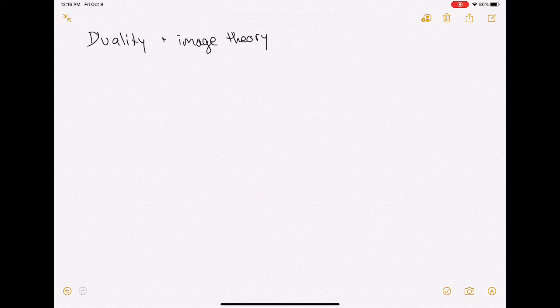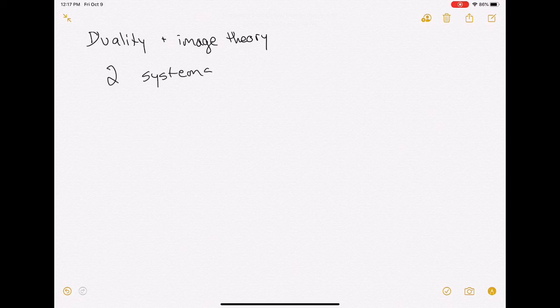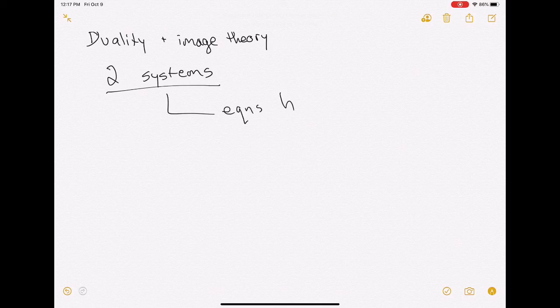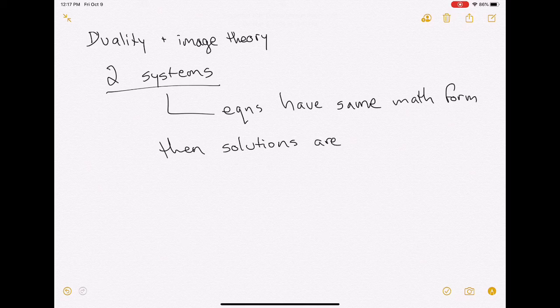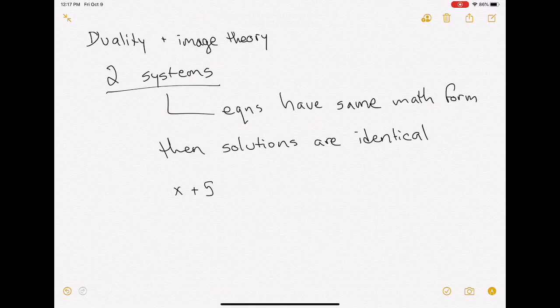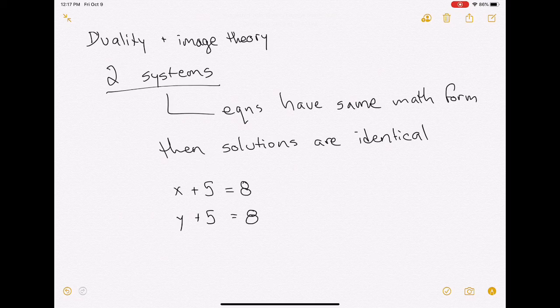The very basic idea of duality is an important mathematical principle. If you have two systems that are described by equations that are of the same mathematical form, then the solutions are identical. A really basic example of this might be something like: x plus 5 equals 8, y plus 5 equals 8. Guess what? x and y are both equal to 3.